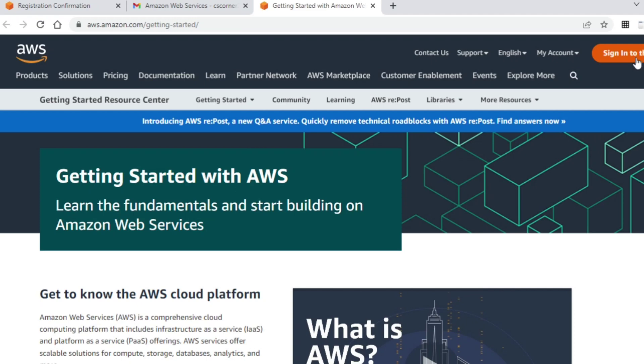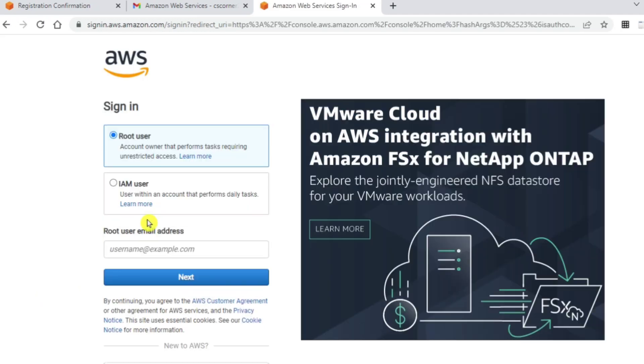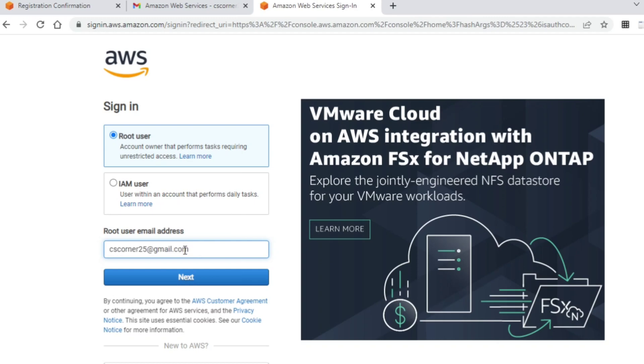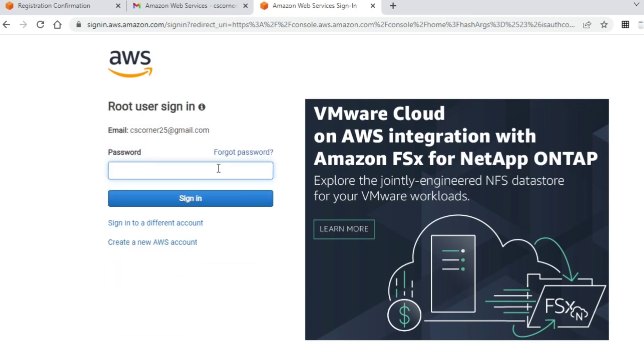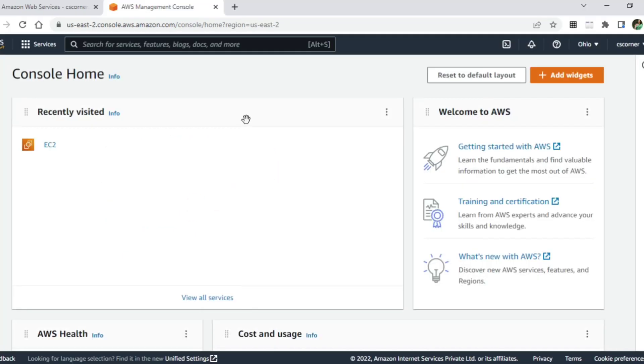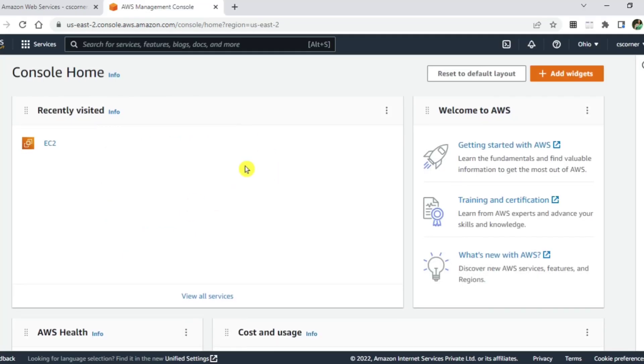Again, it will take me to the sign in page. Let's sign in. Here I am taking root user. After signing in, you can create IAM user. Let me just enter my email ID which I used during sign up. Now I am going to click on next button. Let me enter my password. My login is successful.